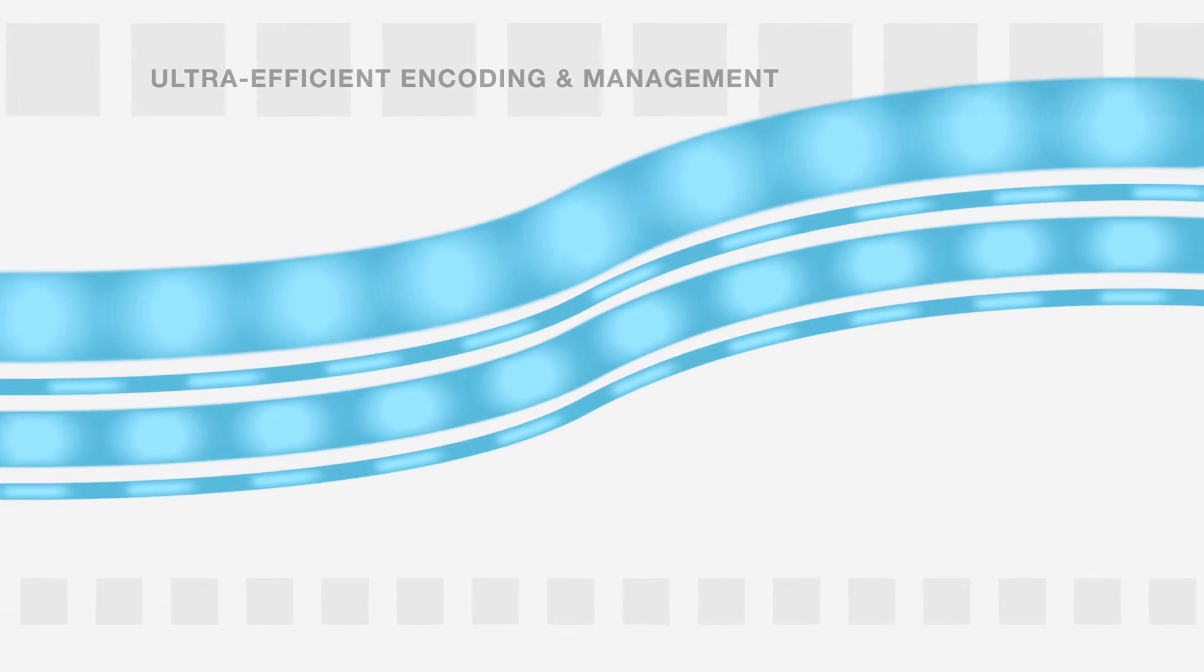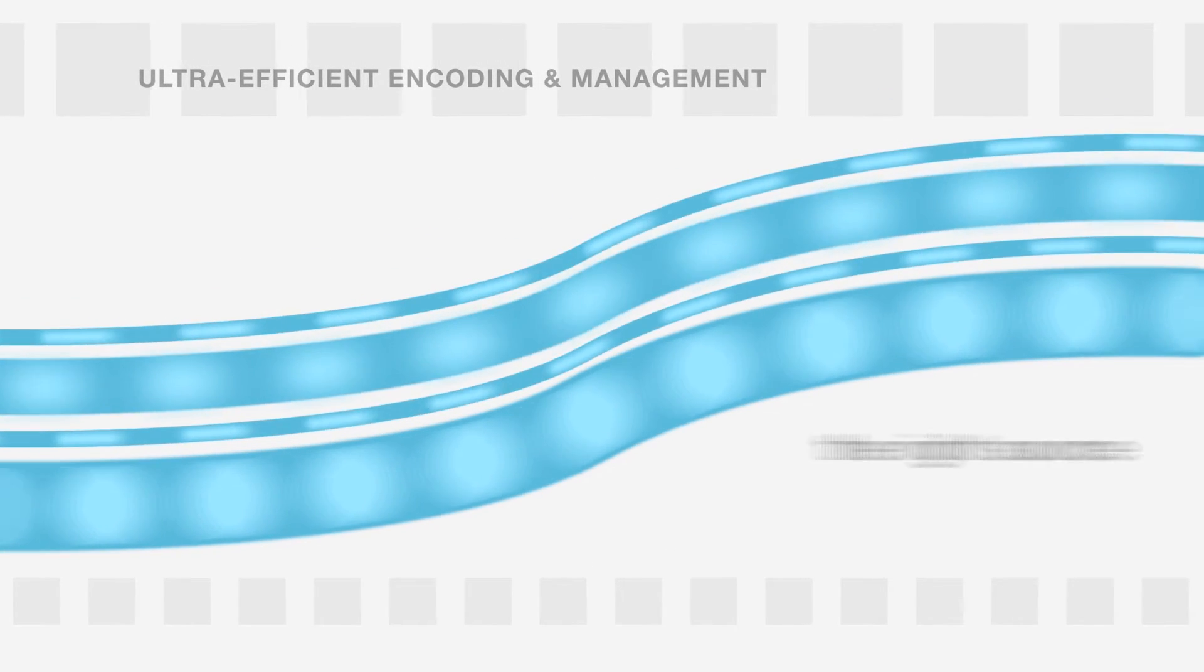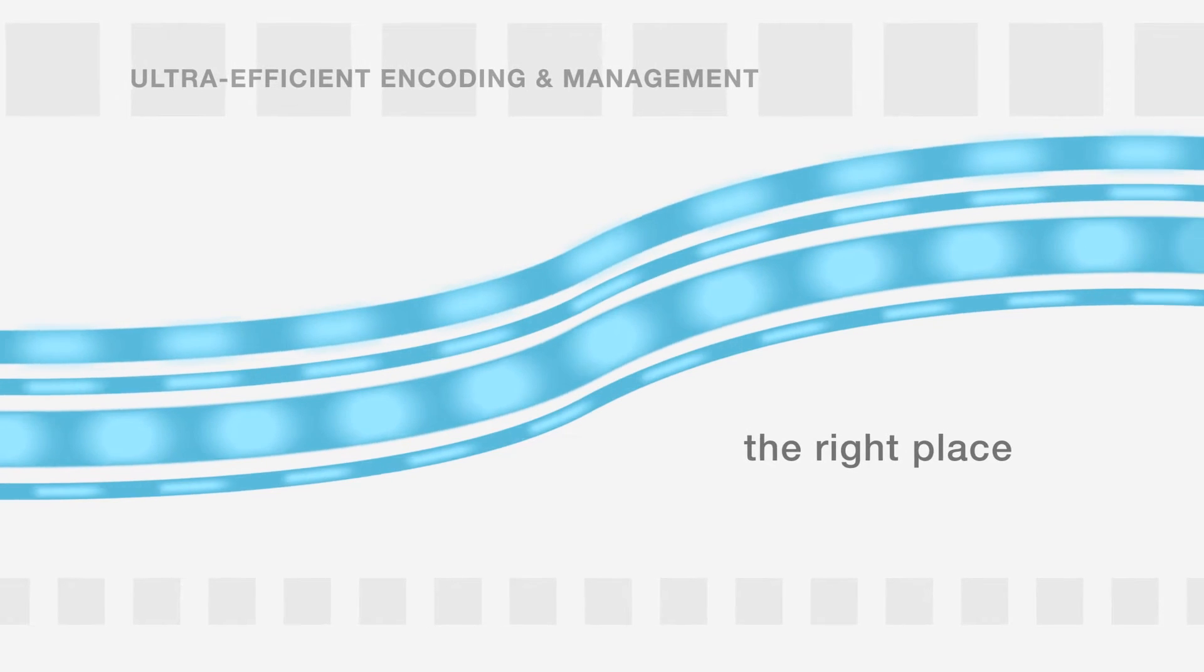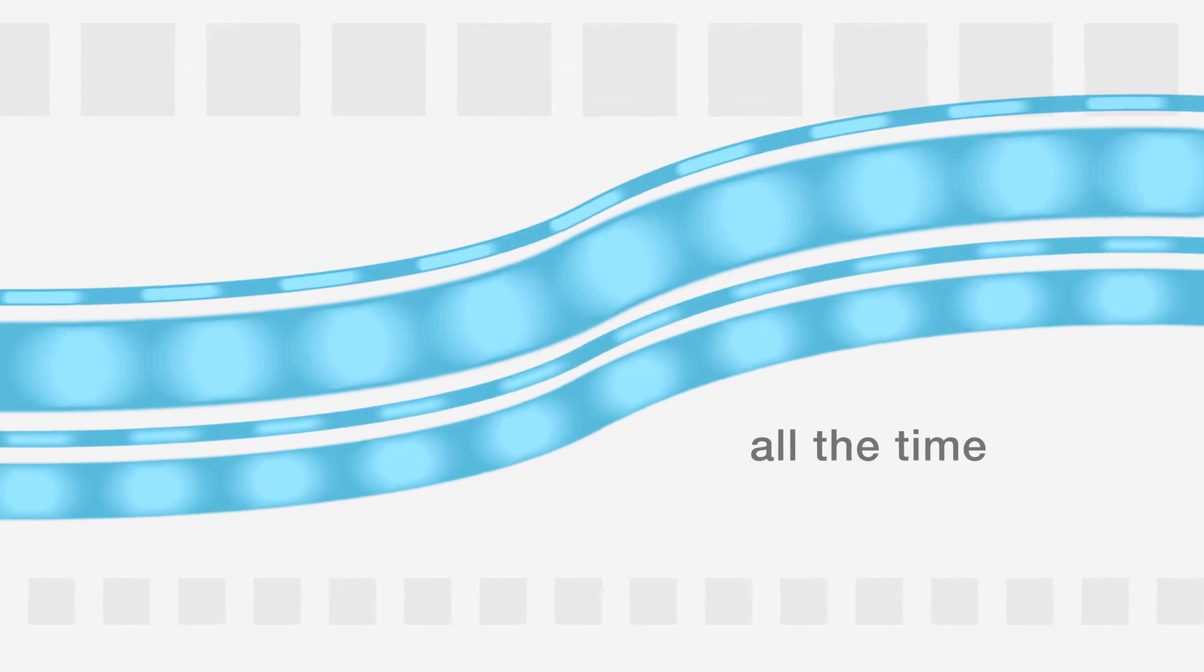Ultra-efficient encoding and management allow us to get the right video source to the right place, at the right time, all the time.